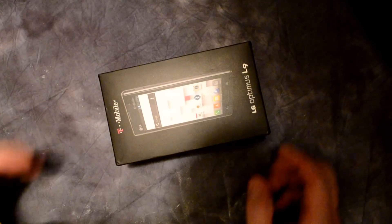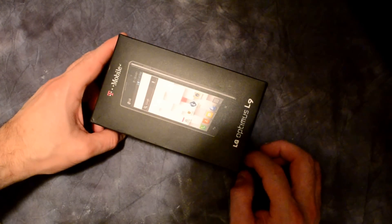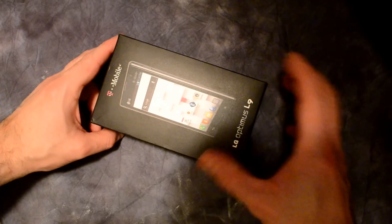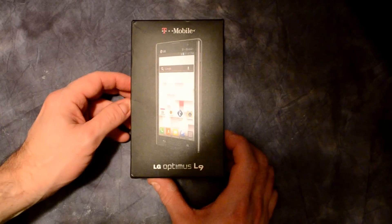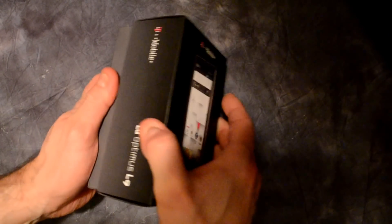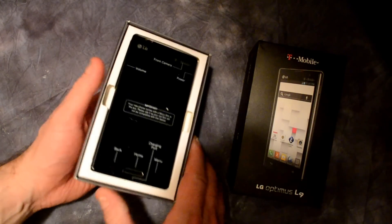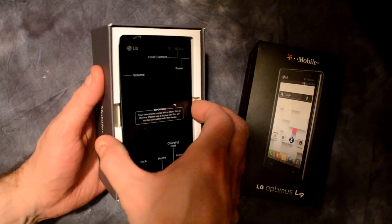This is the unboxing of the LG Optimus L9. I already cut the tape on it.